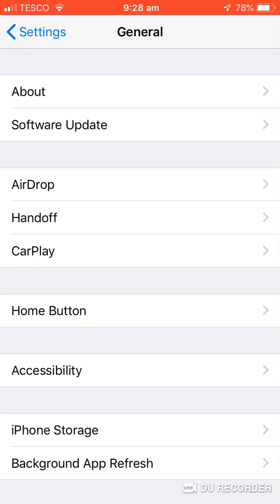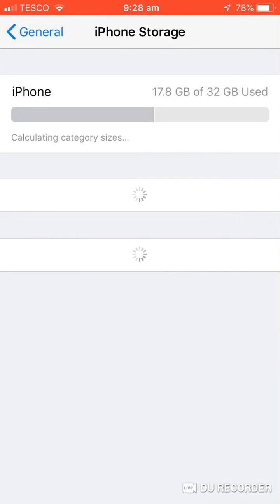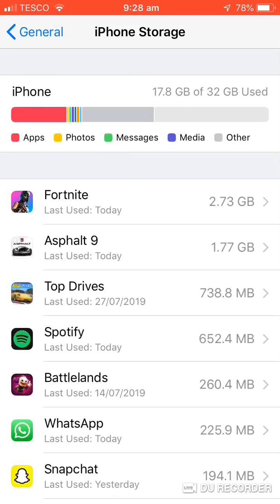It works on the 5S as well because my old phone is a 5S. But I don't know if it works on the XR, the XS Max, or X.